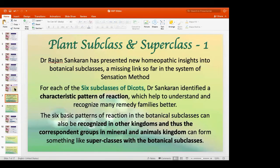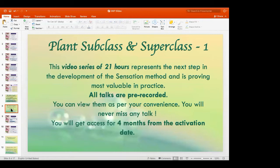Many people will have a query about what the first course covered. The first course was plant subclass and superclass one, available on the HMP website as a video course. In that, Sir taught about the six subclasses of the dicots and made us understand the characteristic pattern of reaction of all these subclasses. It also made us understand the other groups from the mineral and animal kingdoms and how we can understand the superclasses in relation to the botanical subclasses. That video series is 21 hours and represents a next step in the development of the sensation method, proving most valuable in practice to people who have already watched and are using it.